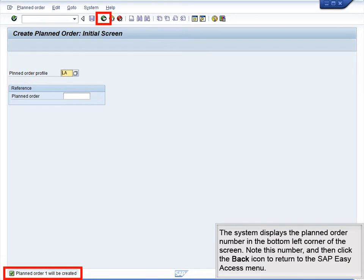The system displays the planned order number in the bottom left corner of the screen. Note this number, and then click the Back icon to return to the SAP Easy Access menu.